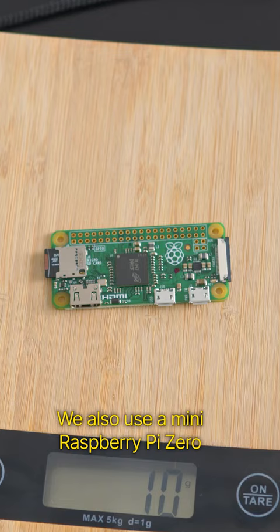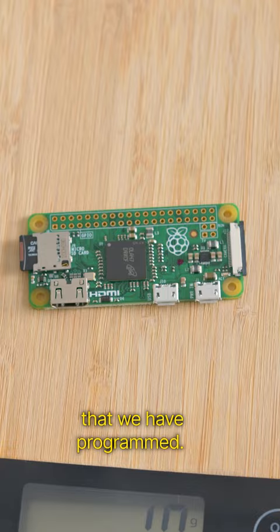We also use a mini Raspberry Pi Zero that we have programmed. And we add a battery. The total weight is enough for the drone to lift it.